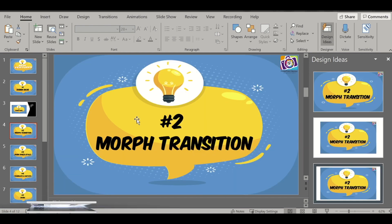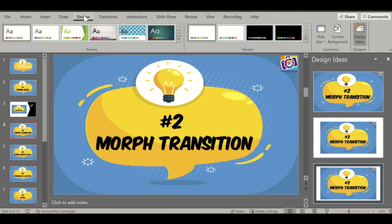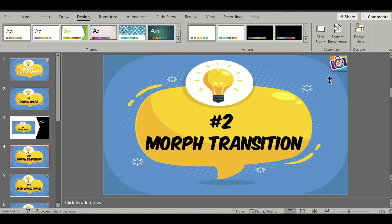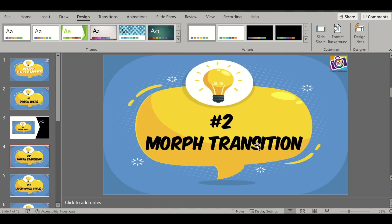If this window doesn't open, you can go to the Design tab and click on Design Ideas. This is the option — you can just turn it off if you don't like it. Now the second feature is the Morph Transition feature.